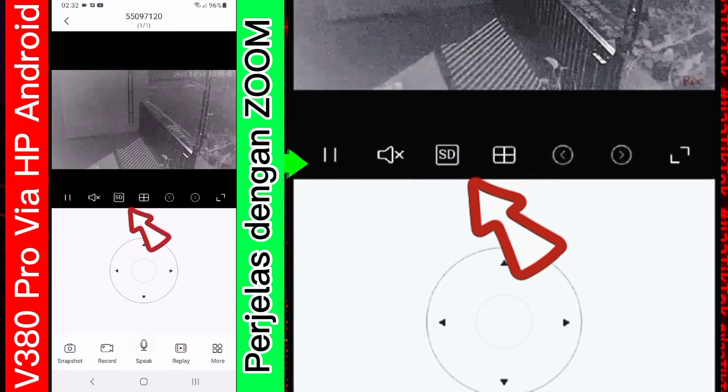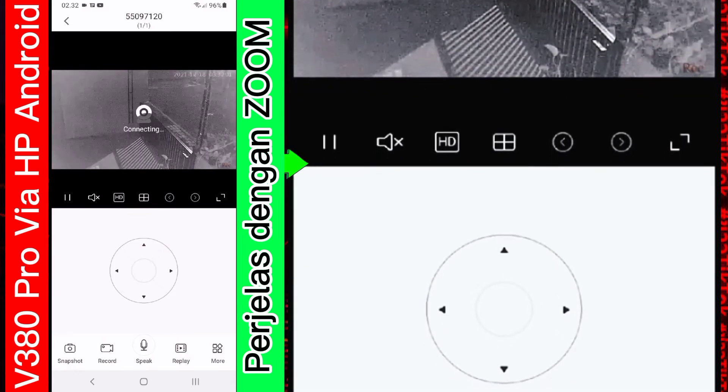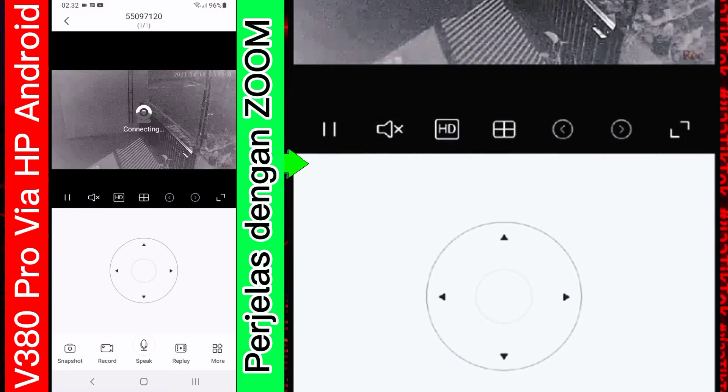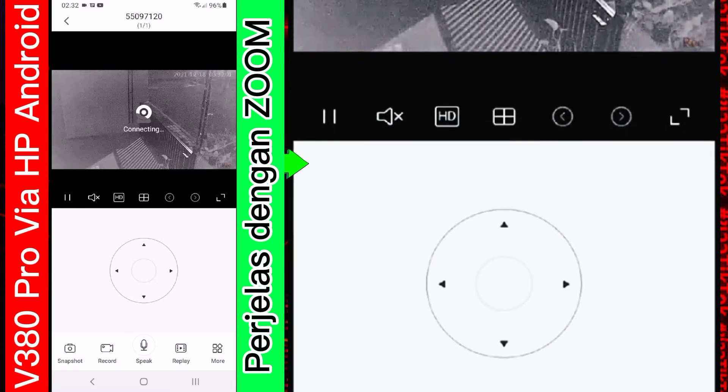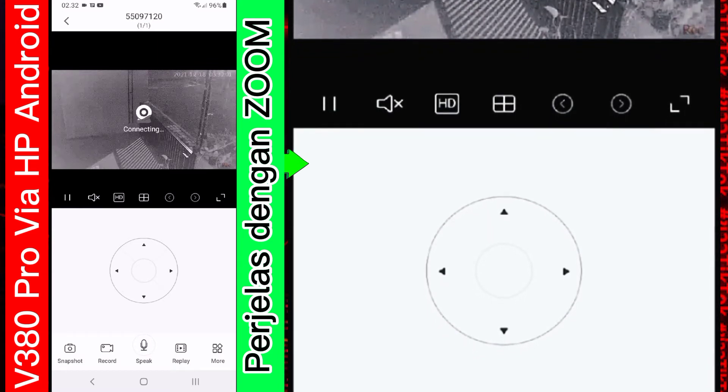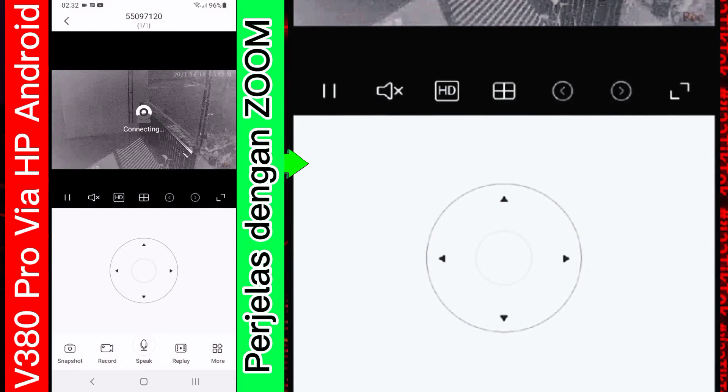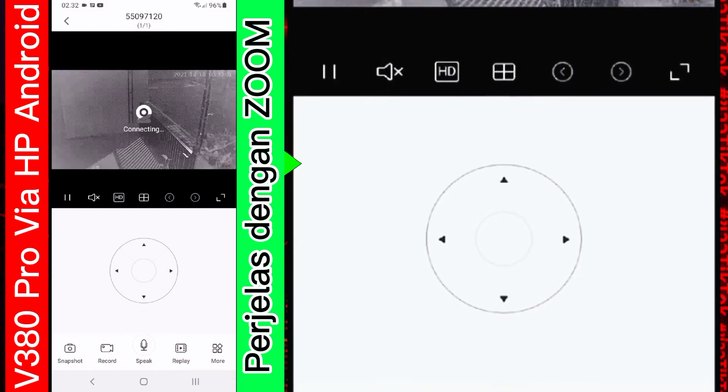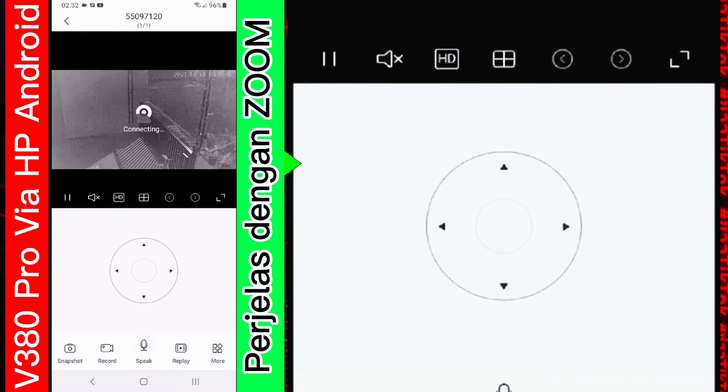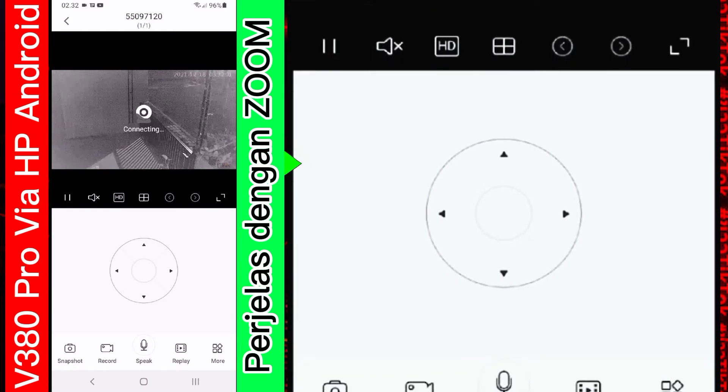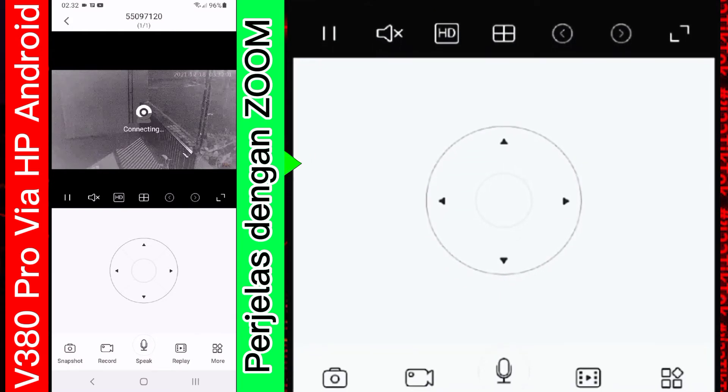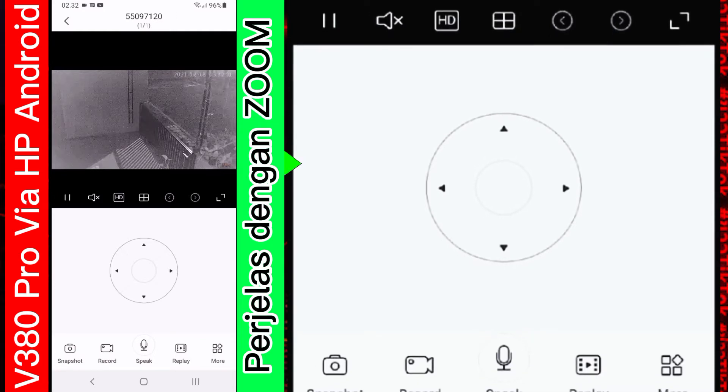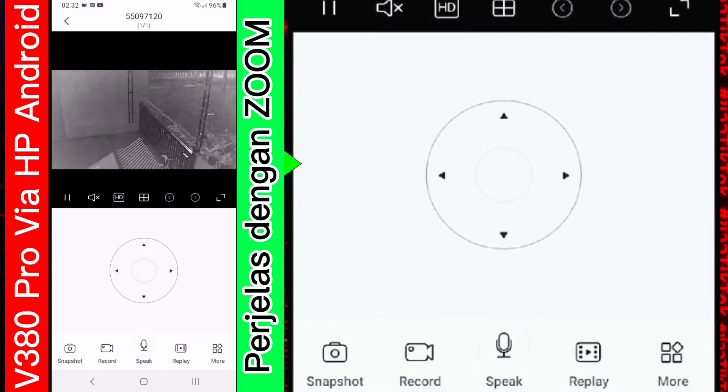Nih. Kalian tekan. Nanti dia akan mengubah kualitas. Video menjadi HD. Nah. Sebentar. Kita tunggu. Oke. Sudah HD.